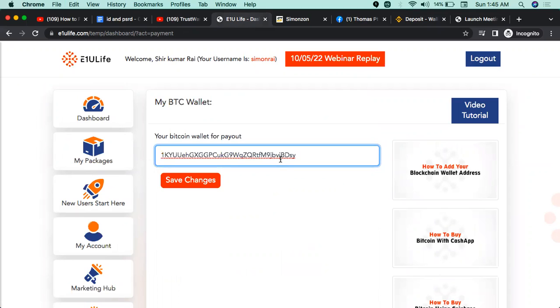Definitely, but in this case, I will give you payment and receive. I will give you a copy of Binance, Bitcoin, Wallet, and ID. I will give you a copy of this payment and receive.